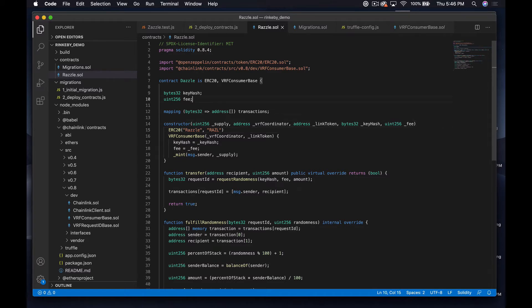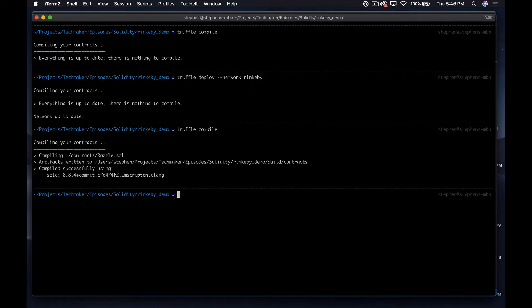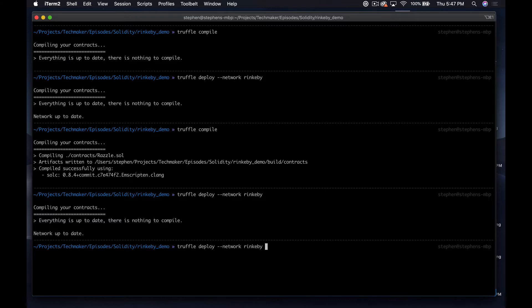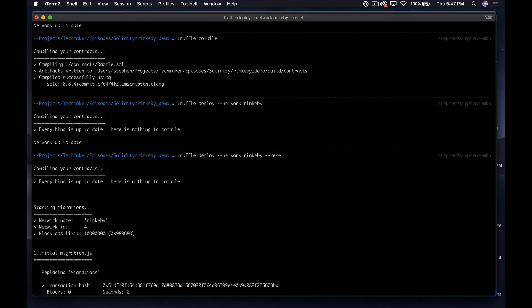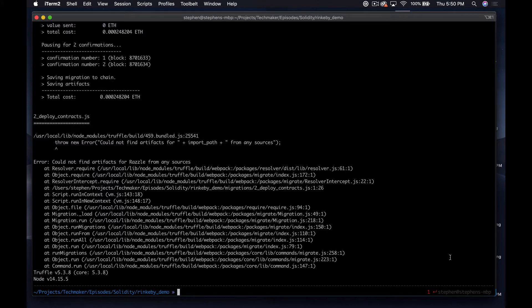We might need to do a reset. Let's see — everything's up to date, nothing to compile. Maybe I can use a reset flag to deploy fresh. It looks like we're now starting from scratch, deploying everything. We got our migrations out there and the next thing will be our token — so I'll pause the video and come back. Okay, so we got an error: 'Could not find artifacts for Razzle from any sources.'